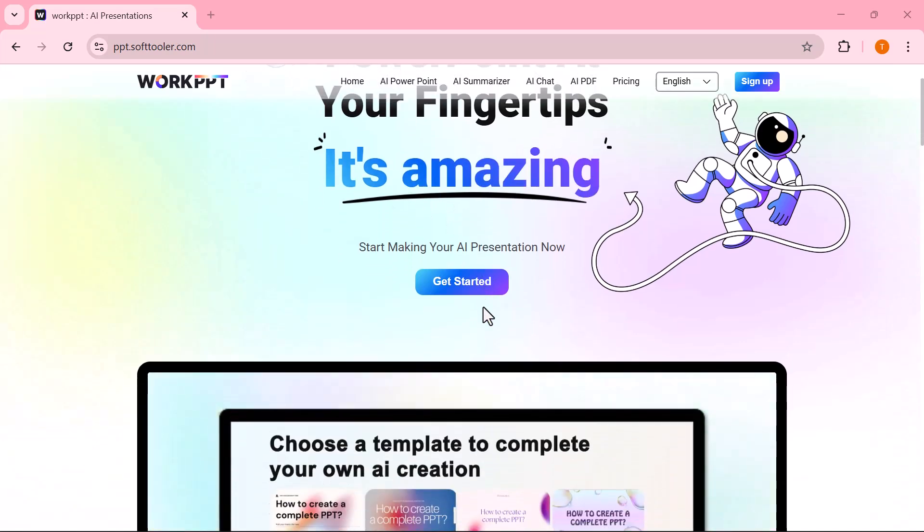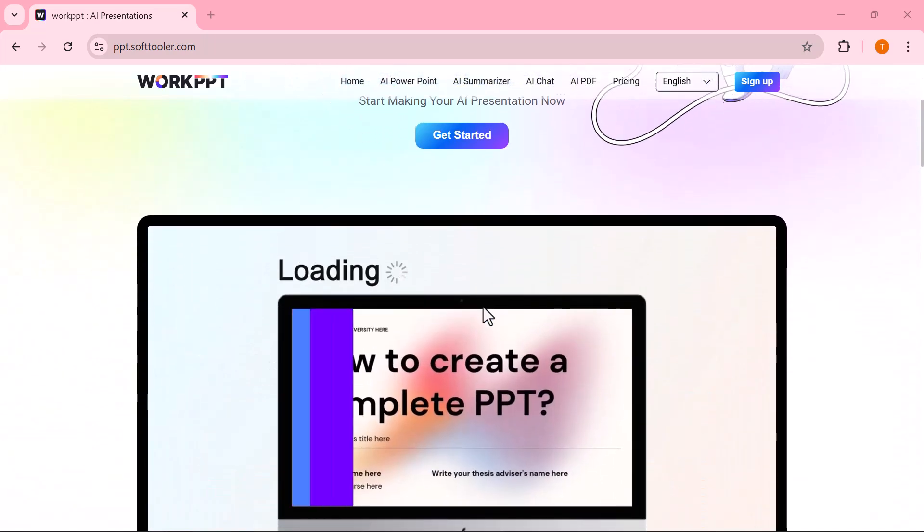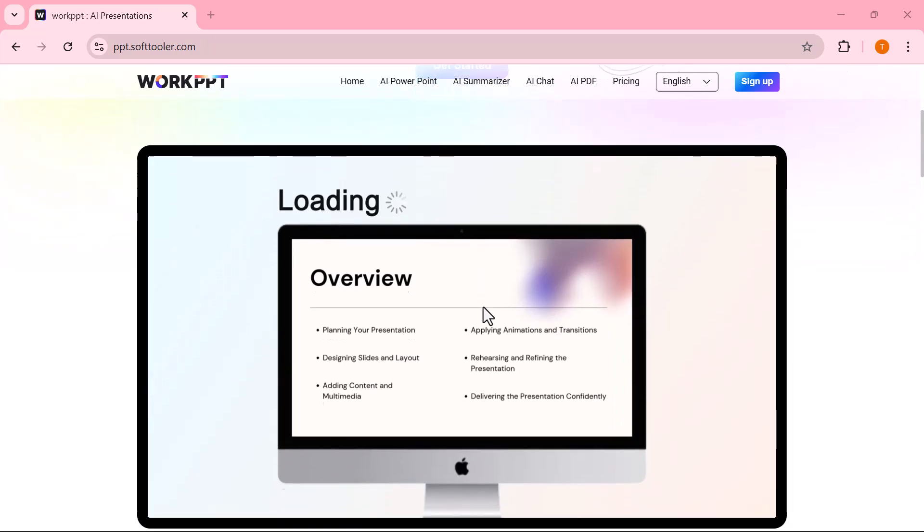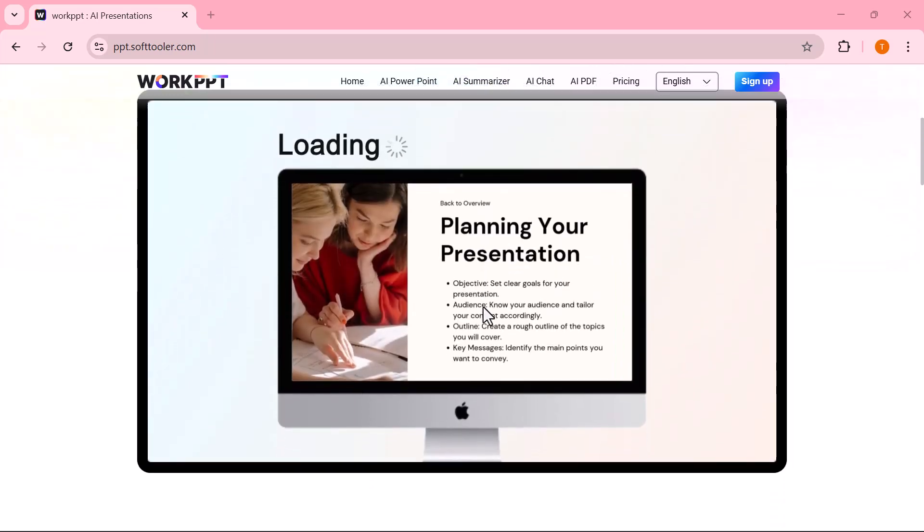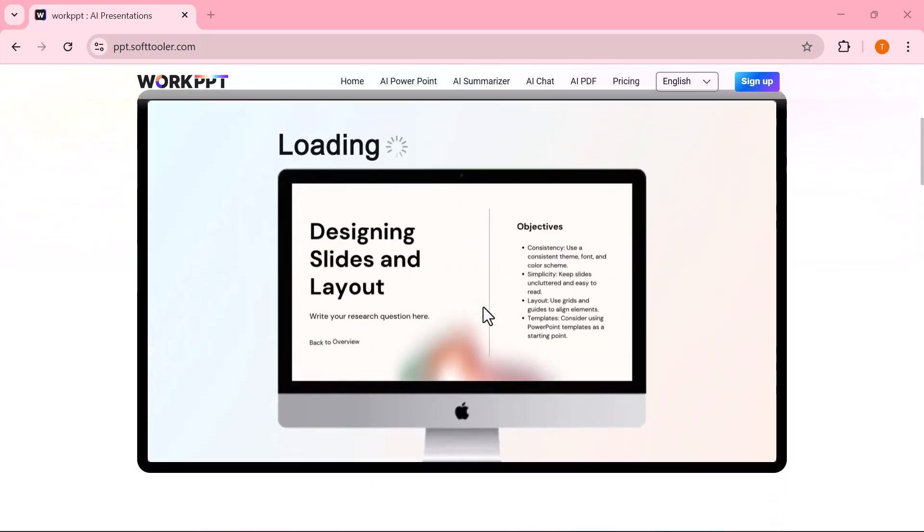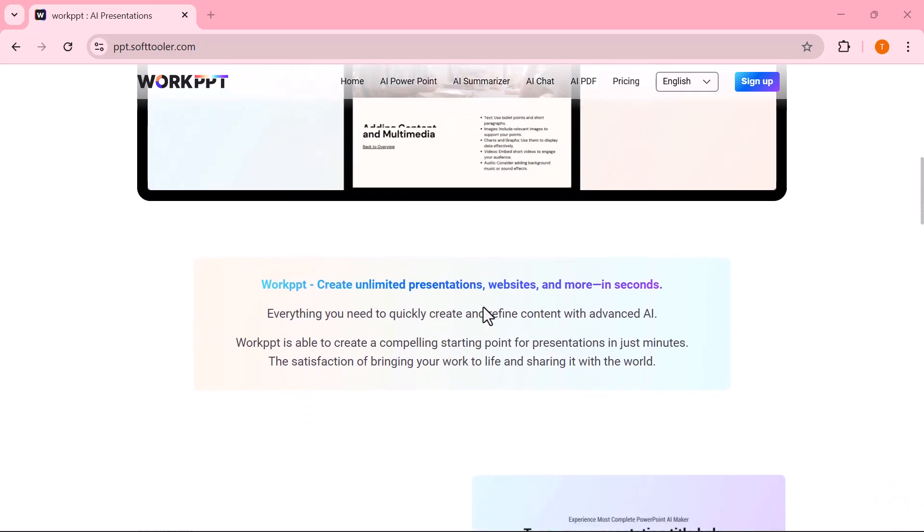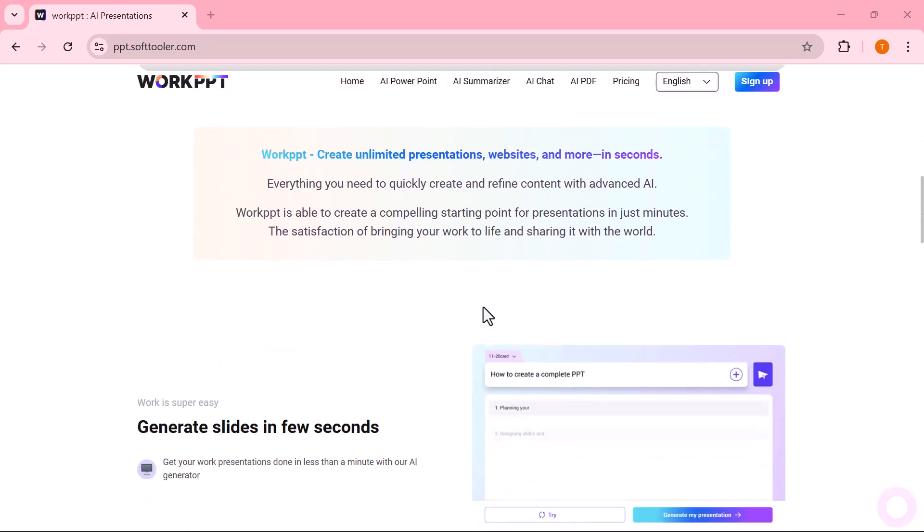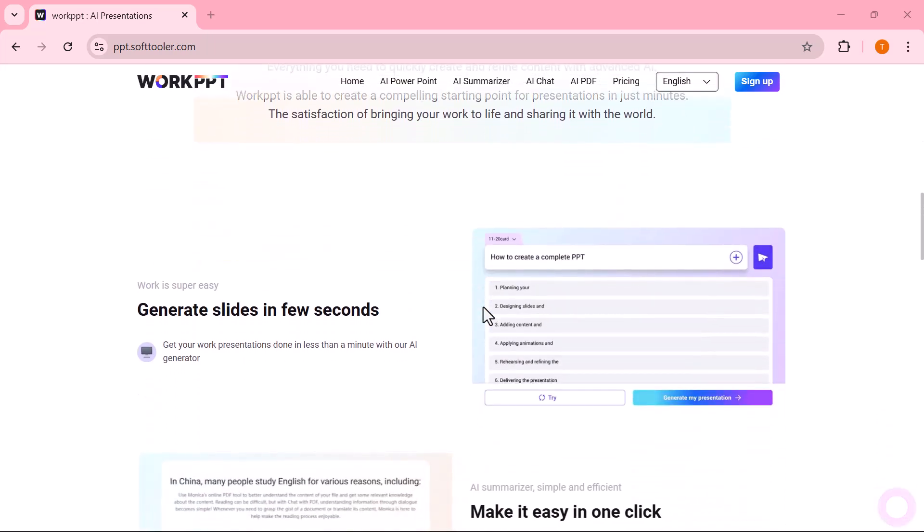Today, I'm going to show you an incredible AI tool called Work PPT. This tool can take your topic, your ideas, or even just a few keywords and instantly turn them into professional eye-catching presentation slides.